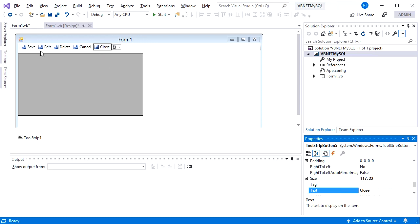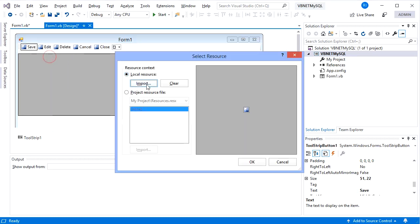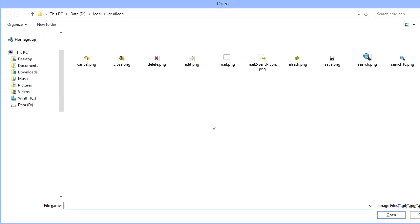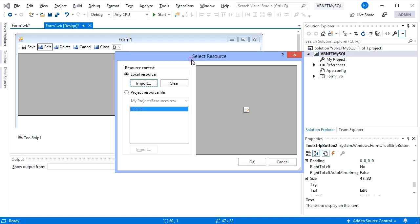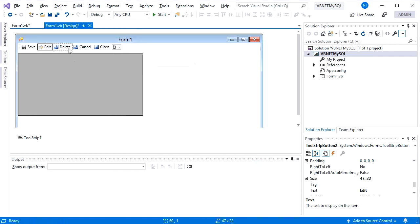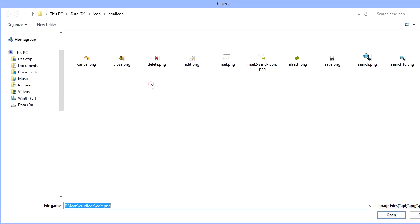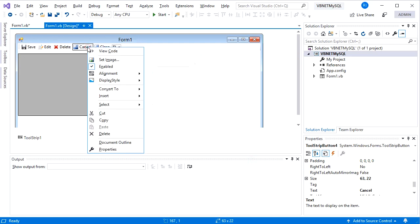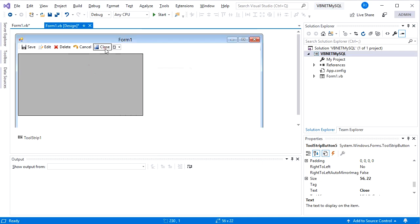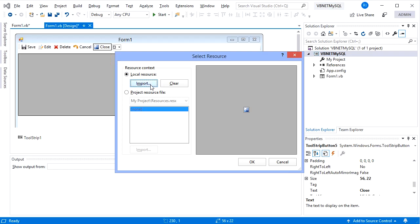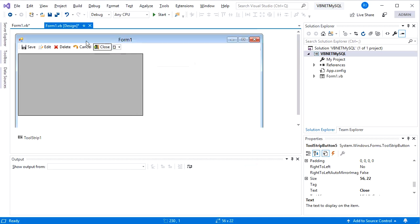To set the image icon, click on the button then set the image — we'll import the image from a file. I have some icon sets in PNG format. For the save button I'll choose a floppy disk icon. Click Open and OK, then do the same for all the buttons. Now all the toolbar buttons already have image and text.